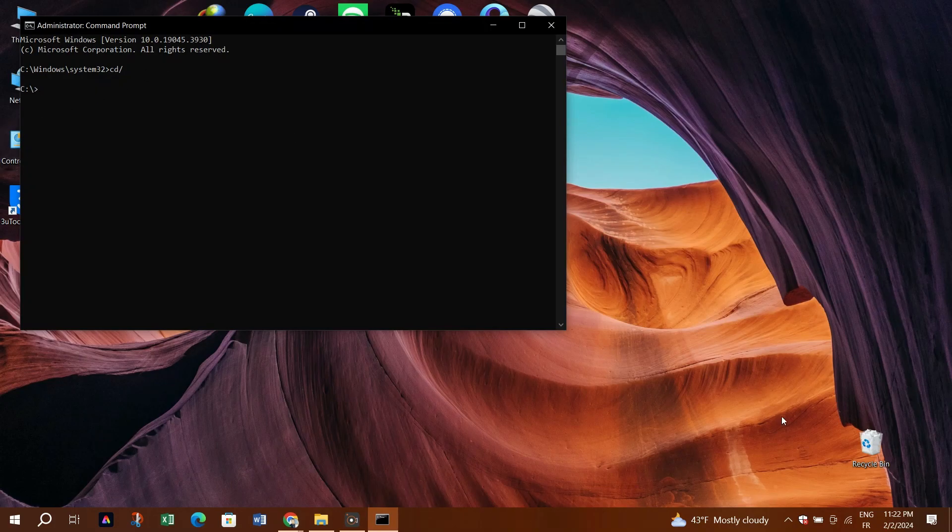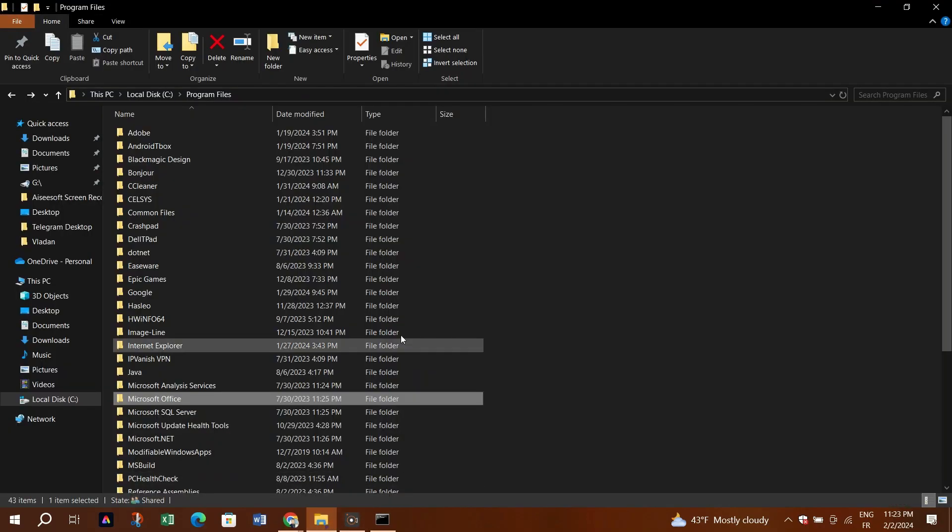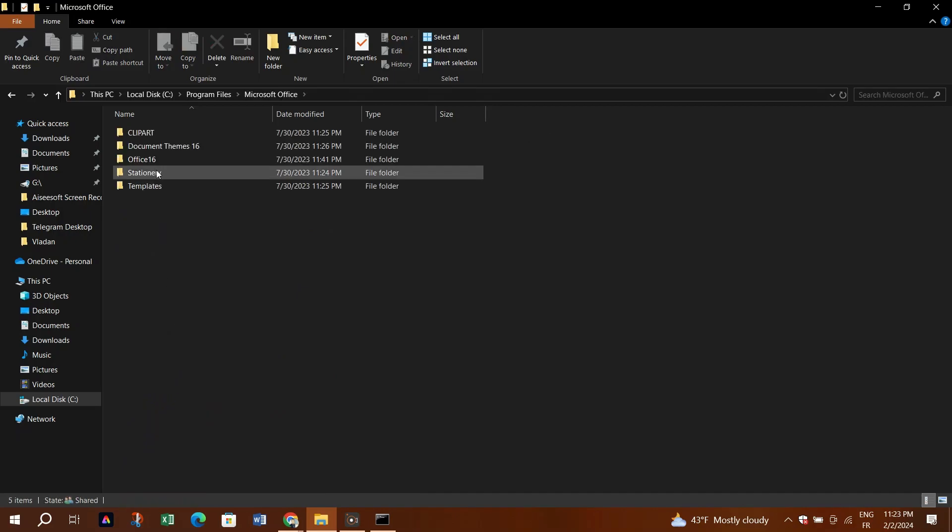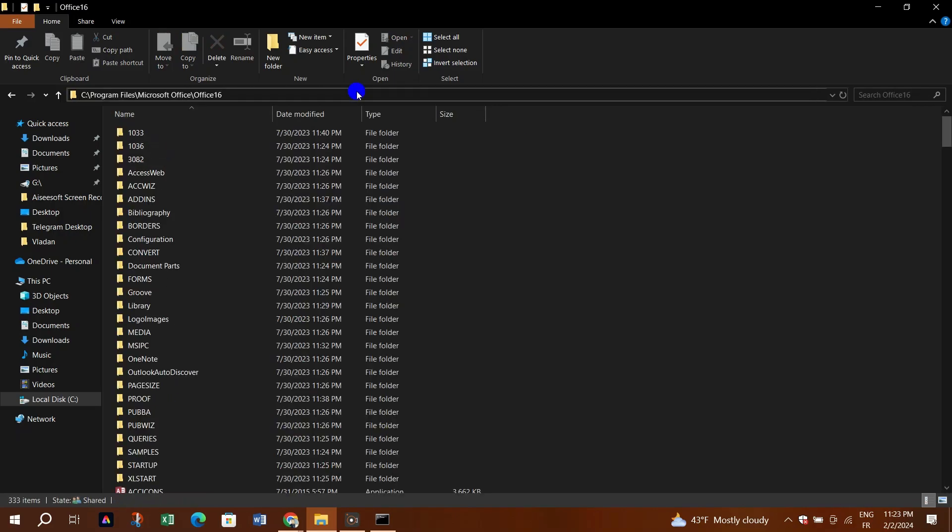Step 3: Open Windows File Explorer and navigate to your Office installation folder. For example, if you have Office 2016, go to that specific folder.